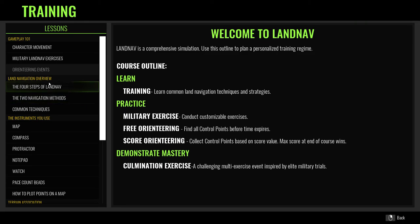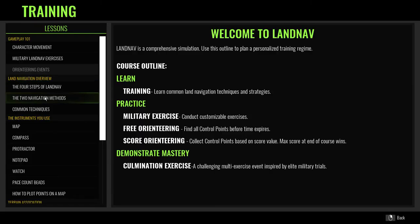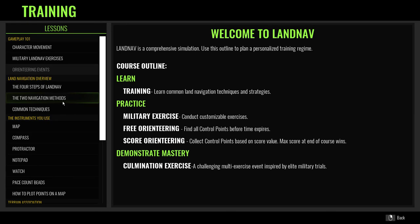Hey guys, Alex here. I'm the developer of LandNap, and in this training video I'm going to show some of the common techniques and also go over the two navigation methods — terrain association and dead reckoning. I'm not going to be covering them in exhaustive detail. You should probably first read the training lessons in the training menu, then watch this video, because I'll be demonstrating these in action.